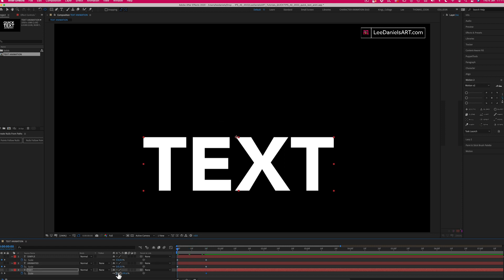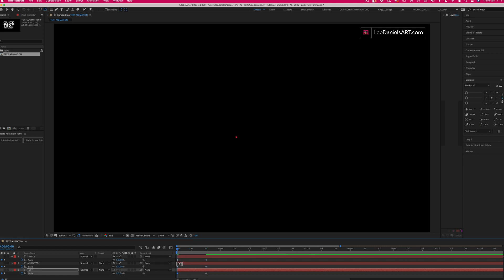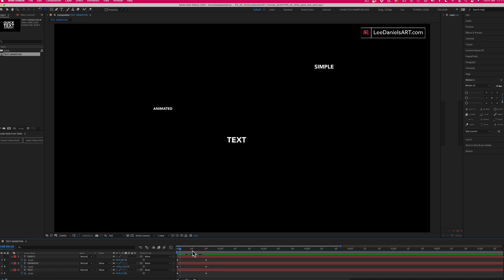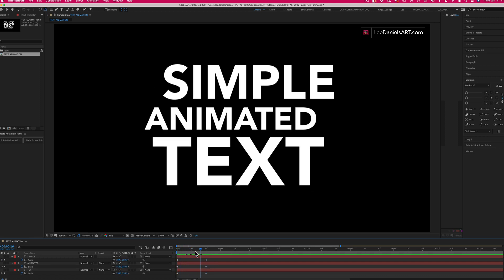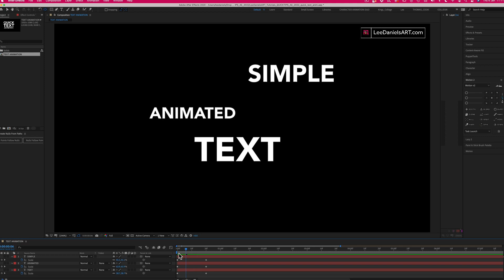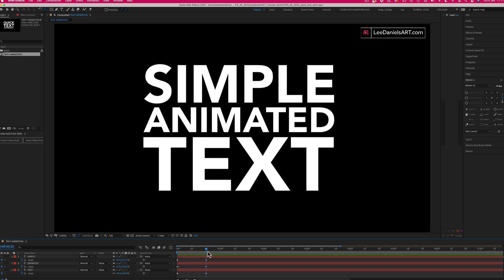And change the scale to zero. Now we have the three text layers all animating from different points, but to make it more interesting we're going to add a slight bounce and an offset.